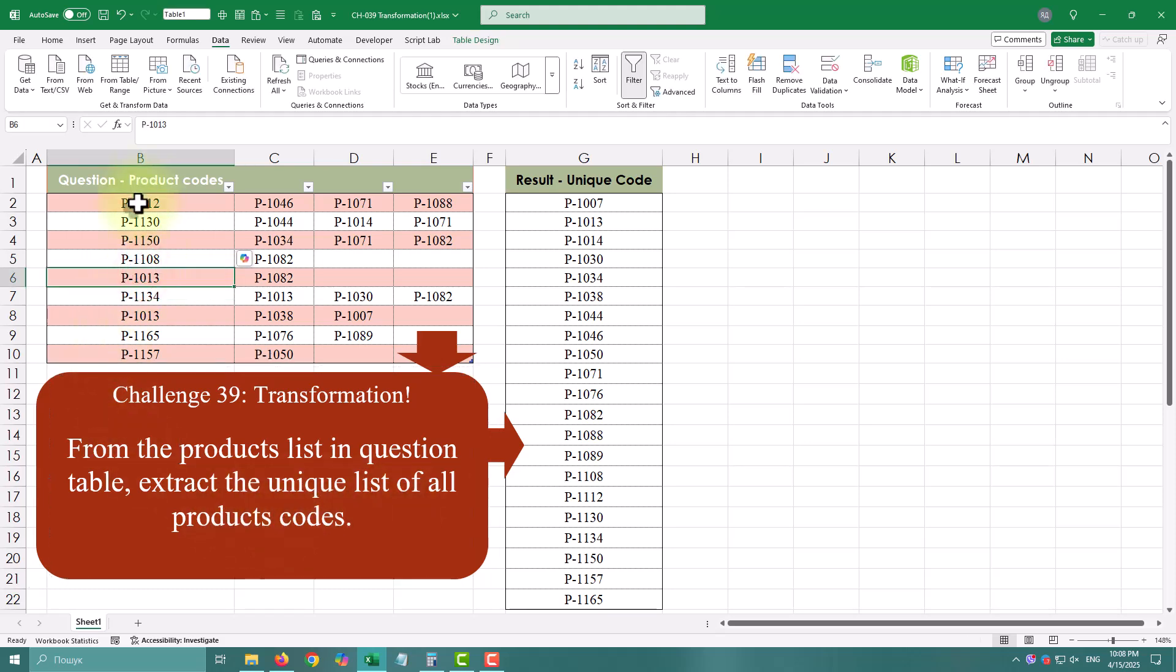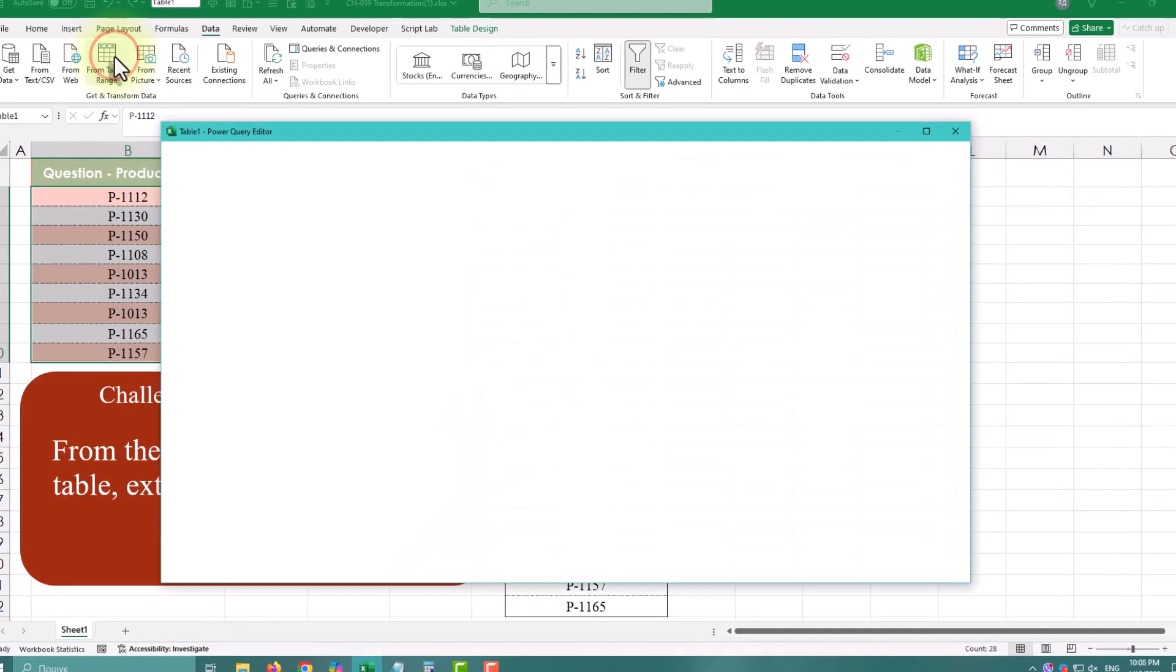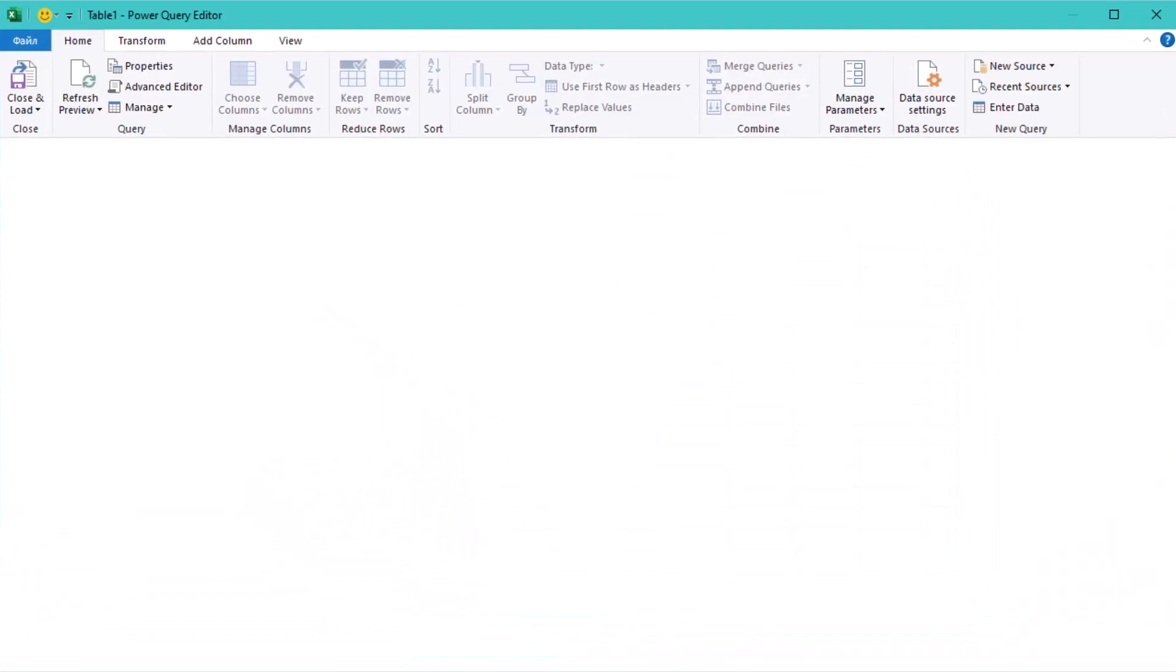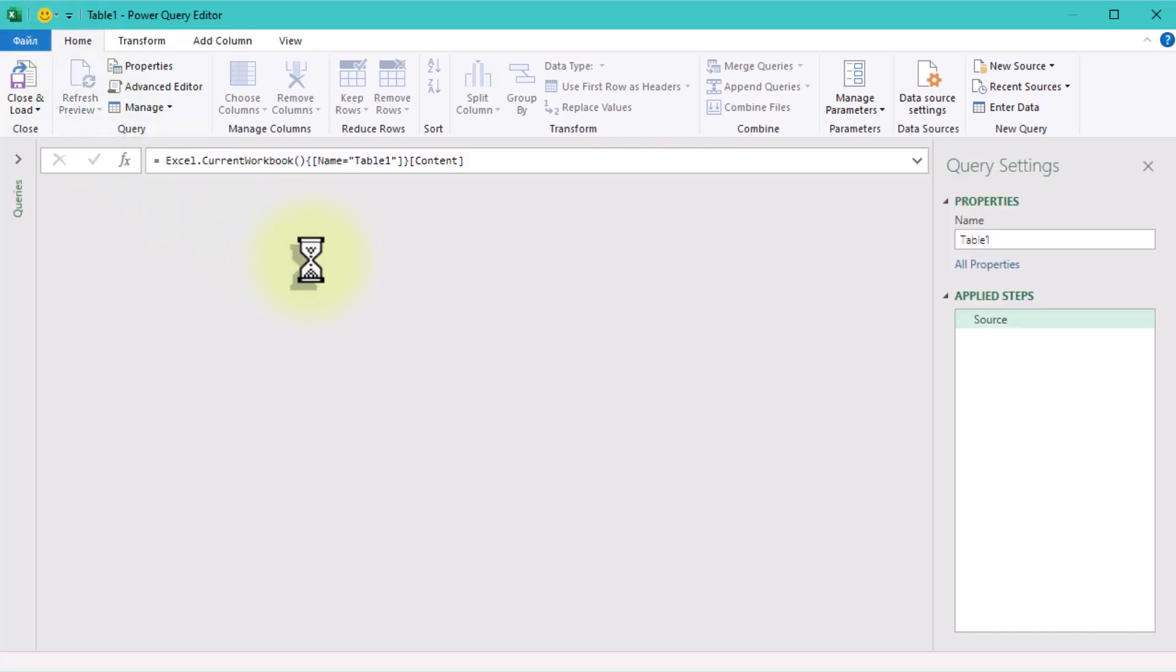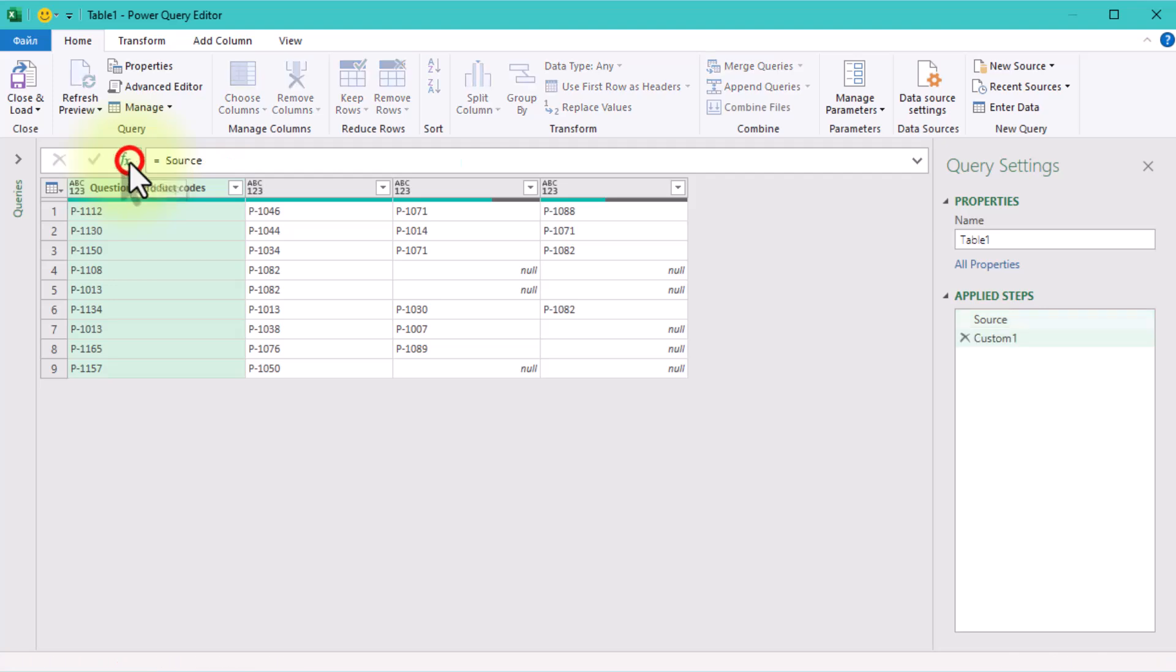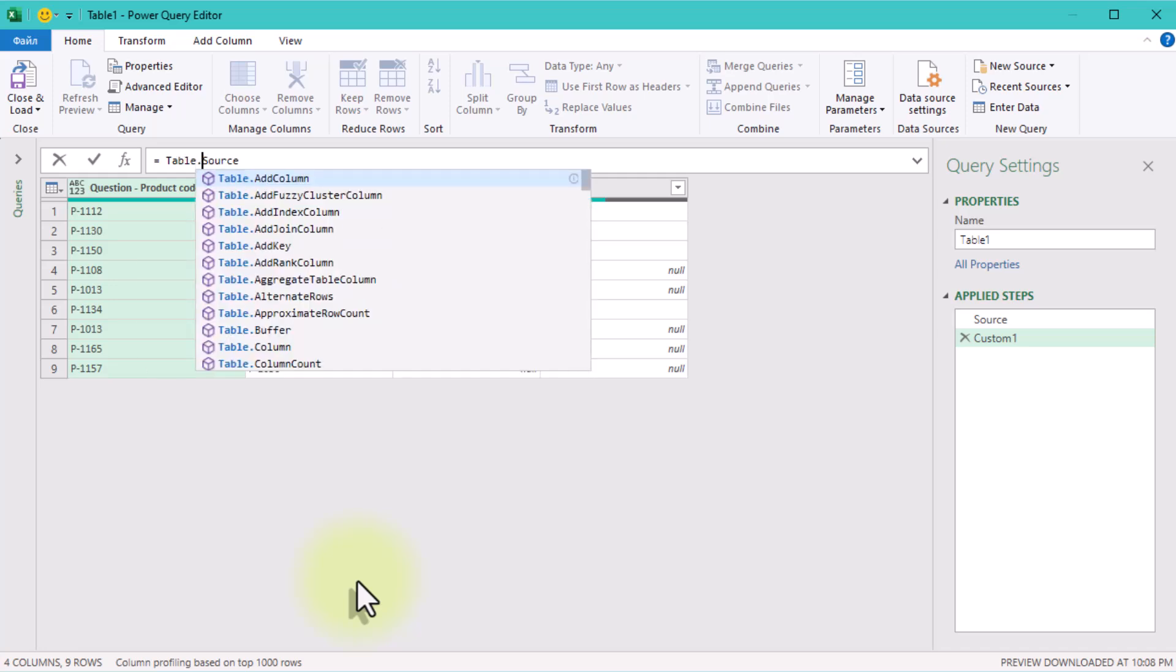Let's break this down step by step, and I'll explain each function along the way, so you really get what's happening under the hood. Let's start by loading your question table into Power Query. Here is what it looks like. A table with several columns, each containing product codes. Some are repeated, some are blank, and they are spread across columns.